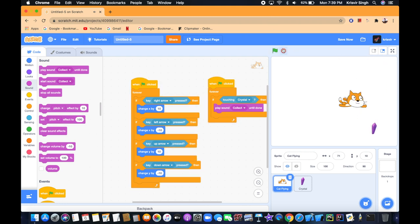Our controlling sprite now does something when it touches the crystal. That's great.